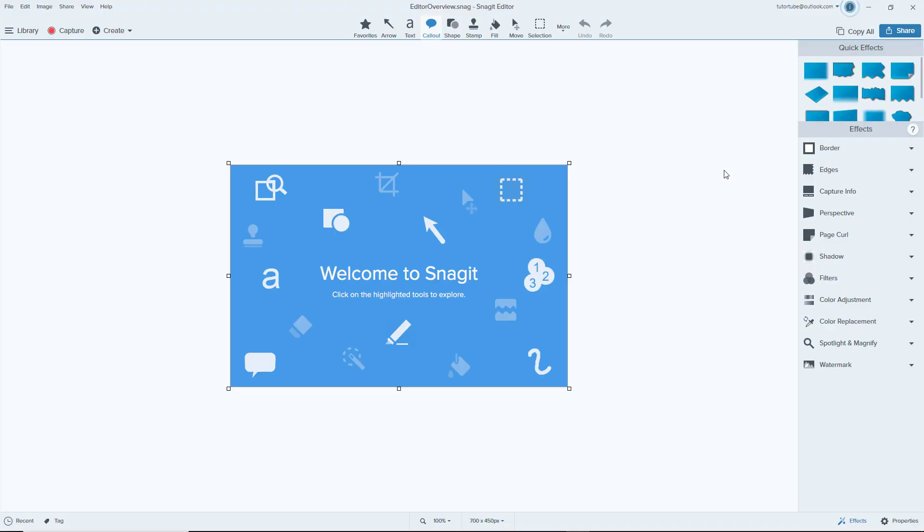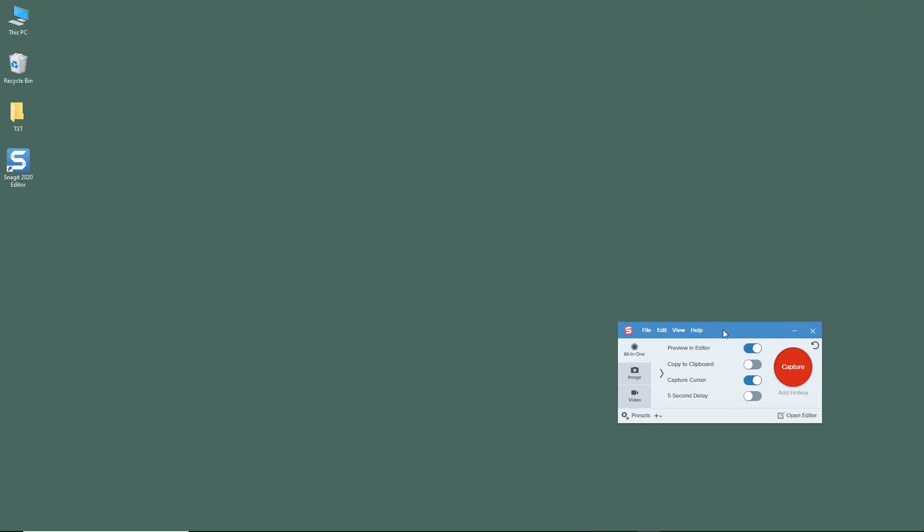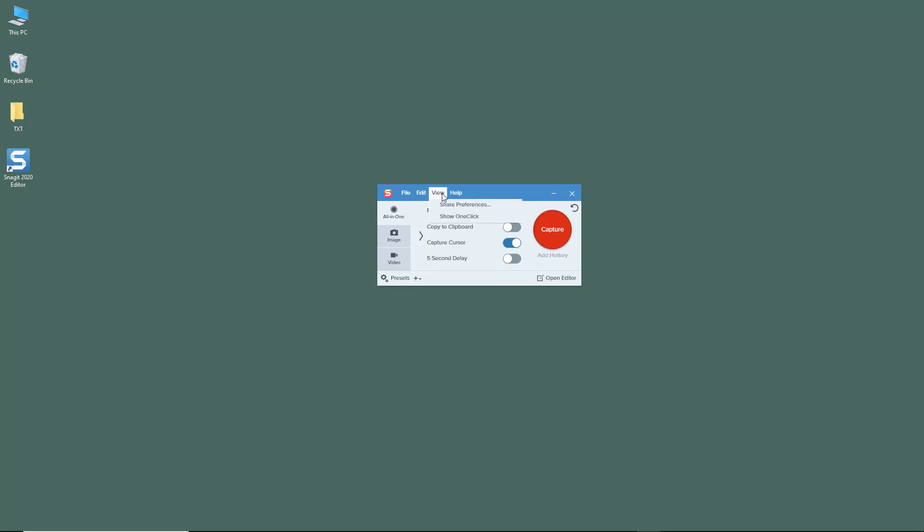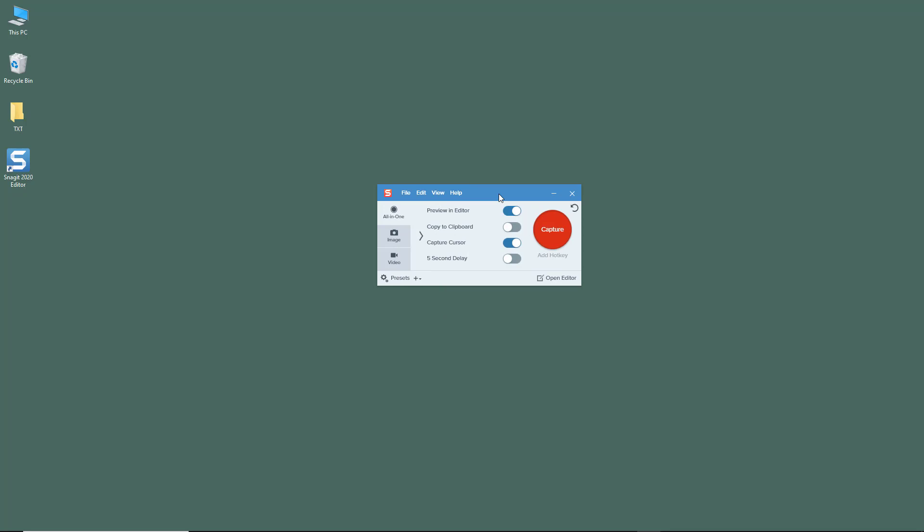If you click on Open Editor, it simply switches back to the editor. Now let's explore the capture window. The capture window has its own file menu with File, Edit, View, and Help options. There's the All-in-One option, the Image option, and the Video option.